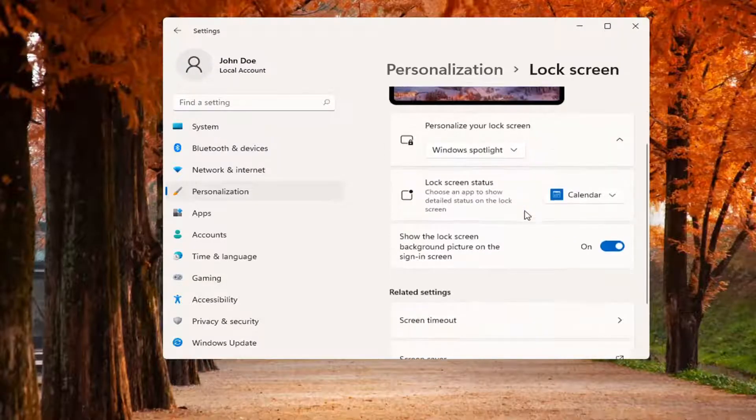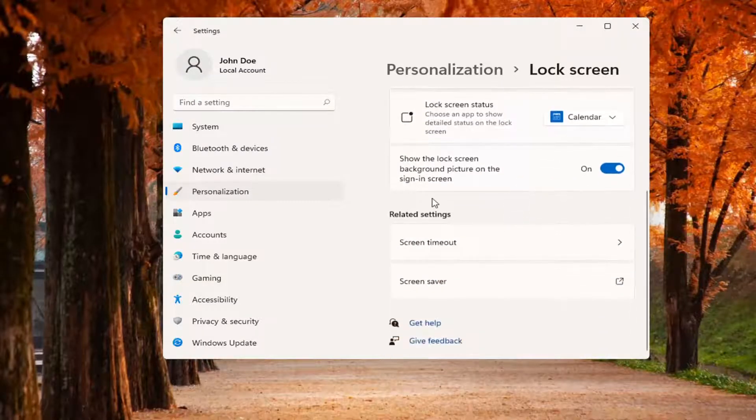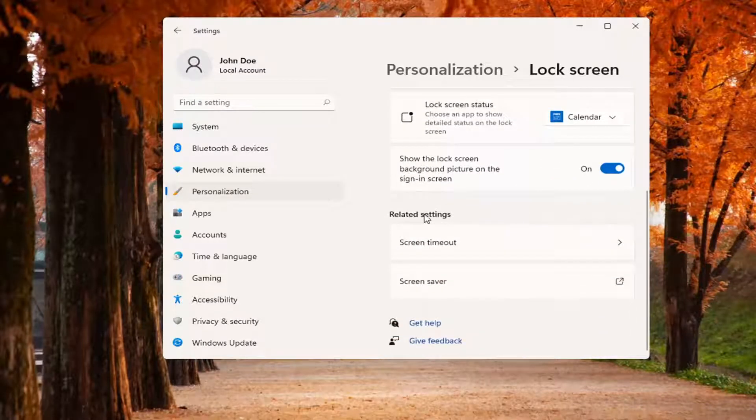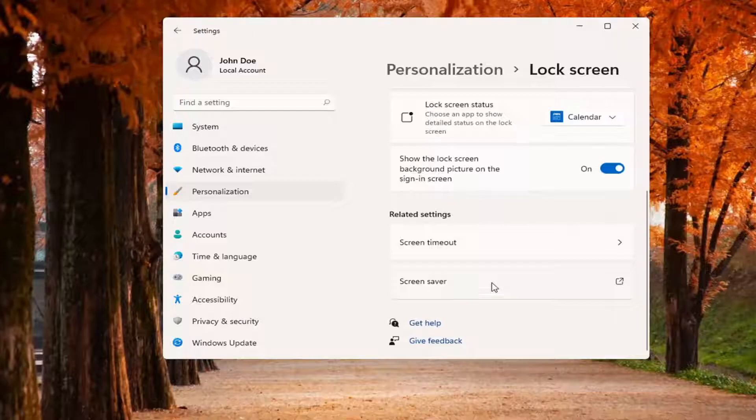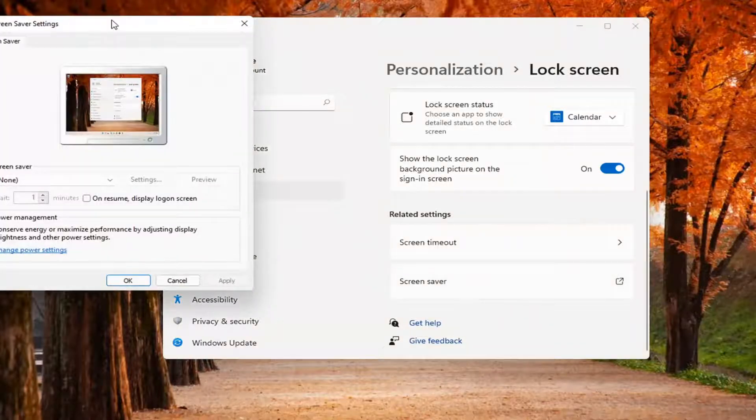And on the right side, you want to go down to underneath related settings and select screen saver. And go ahead and click on this little button next to it to open it up.